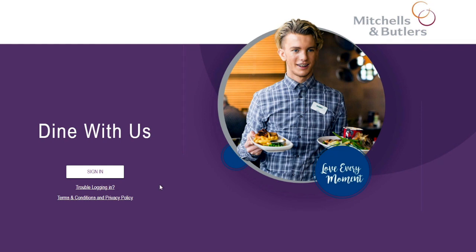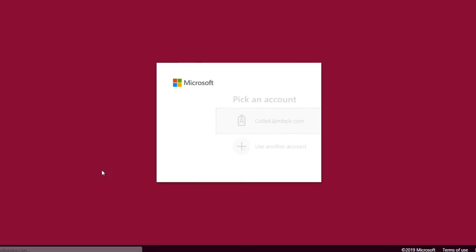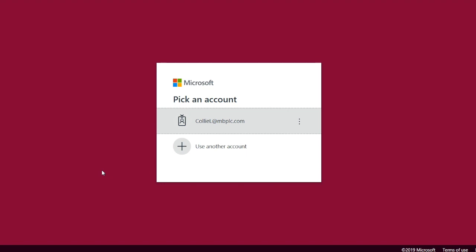So I have landed on the Dine With Us website and the first thing I need to do is sign in. If I just click that sign in button it's going to take me to the login page.